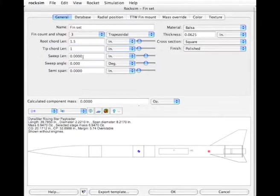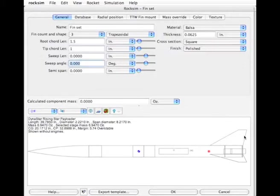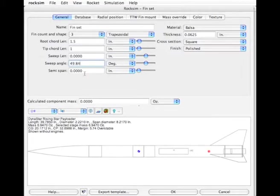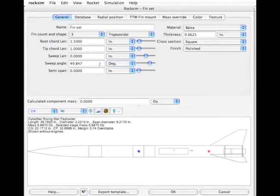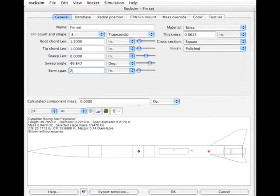The tip cord length I can make anything I want. The sweep length, I'm going to make the sweep angle the same angle as this here, just so that it matches aesthetically. I need a semi span, and 2 inches. Now we have our fins out here.